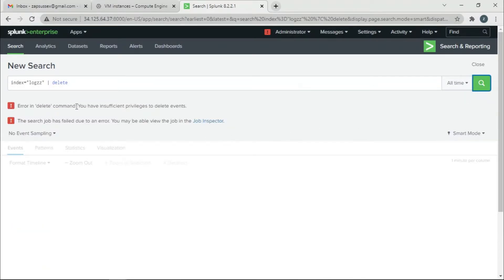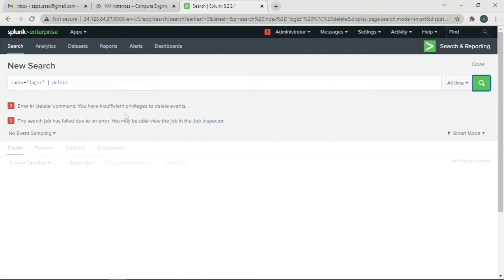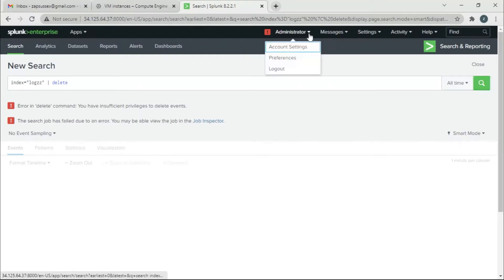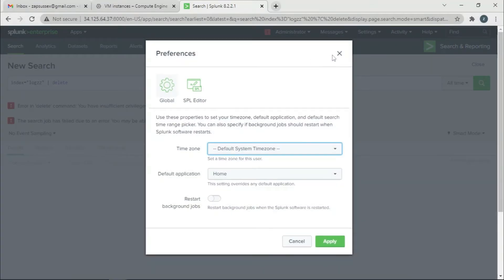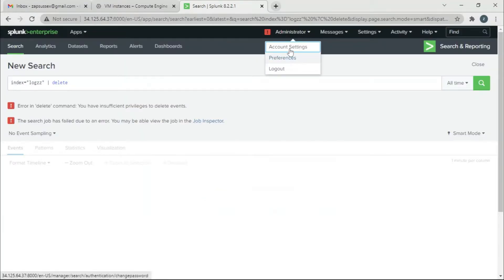The delete command says you have insufficient privileges to delete events. We're admin, so we should be able to do everything. What we can do is go to account settings.